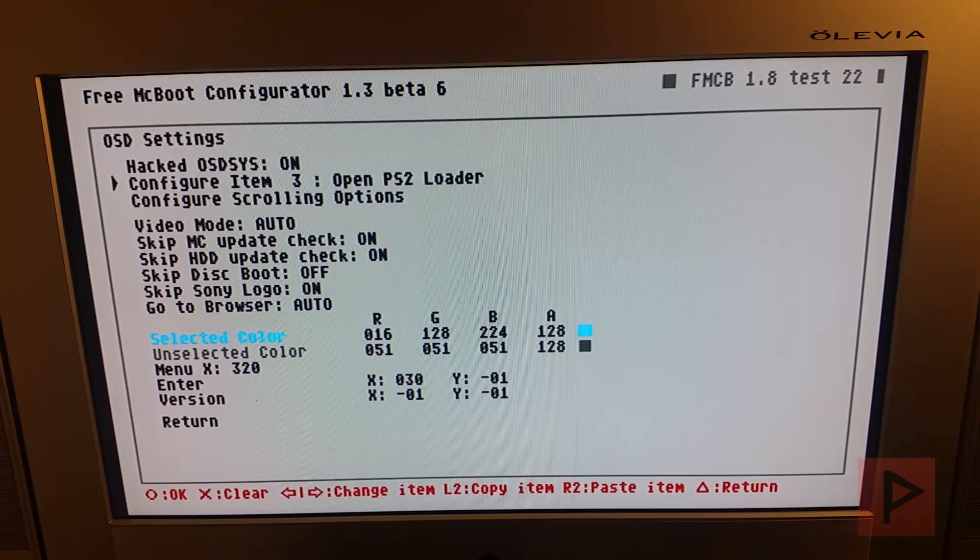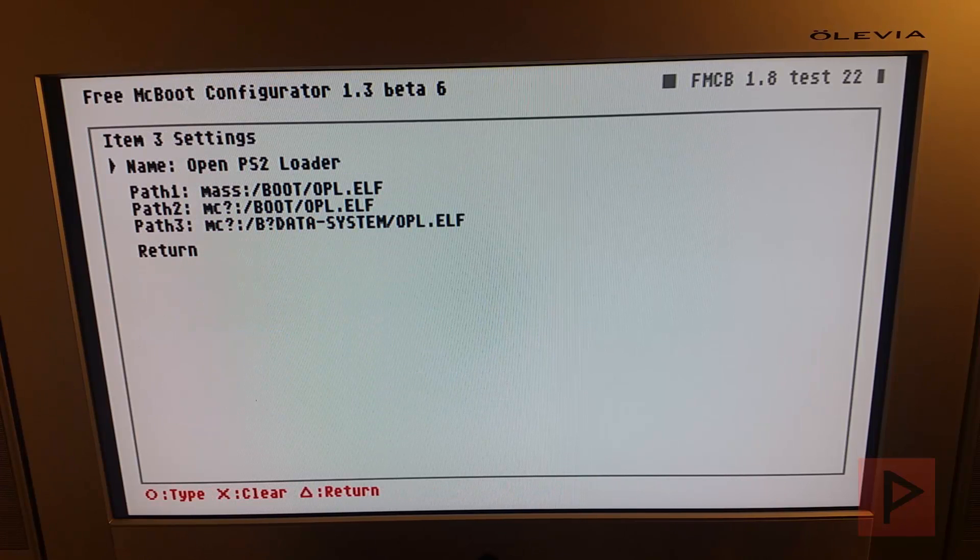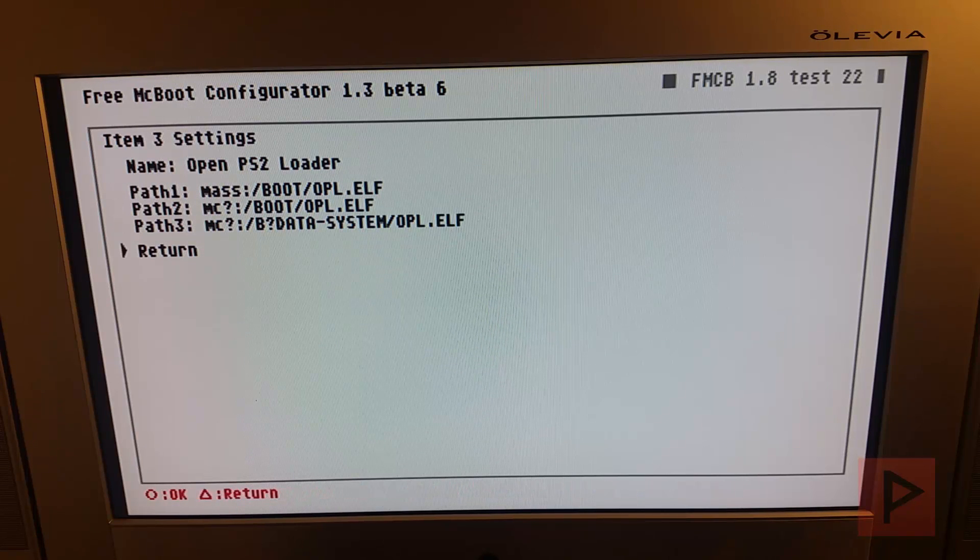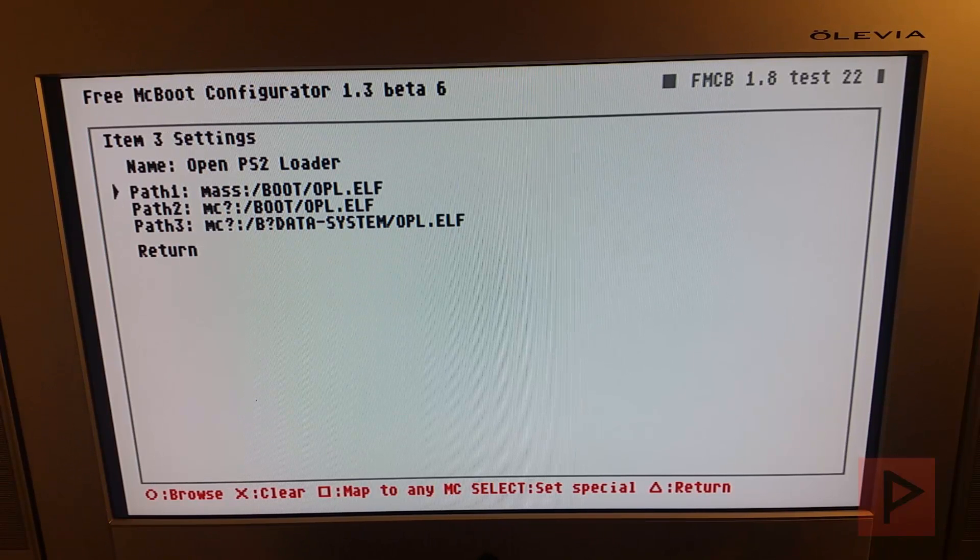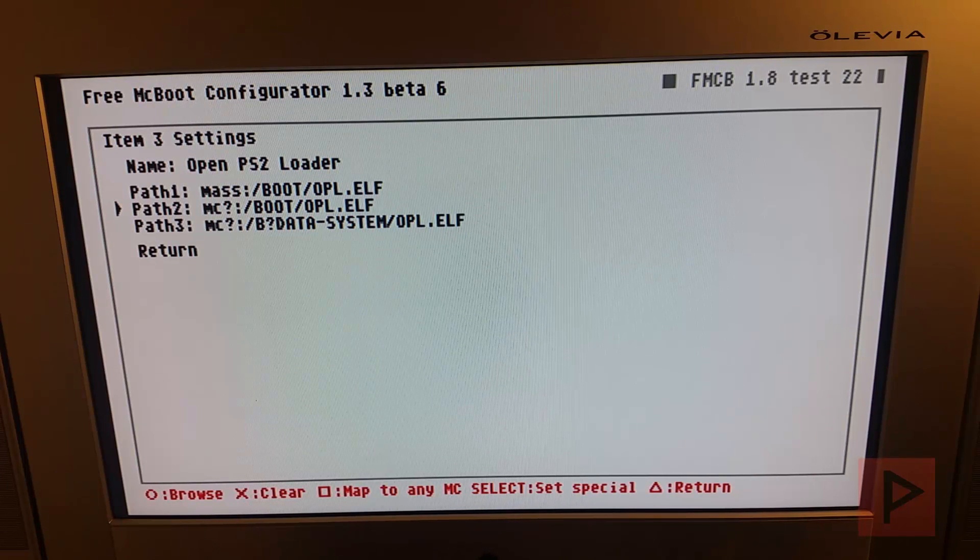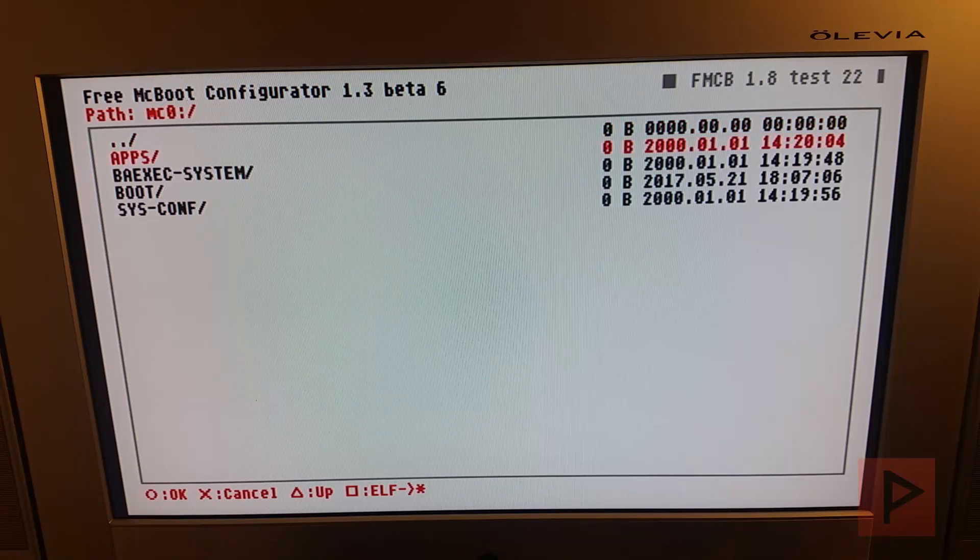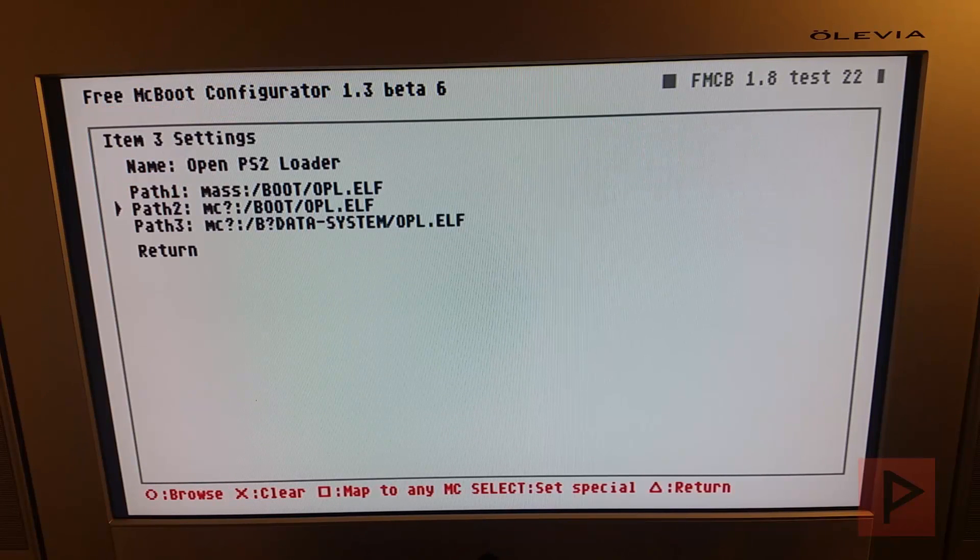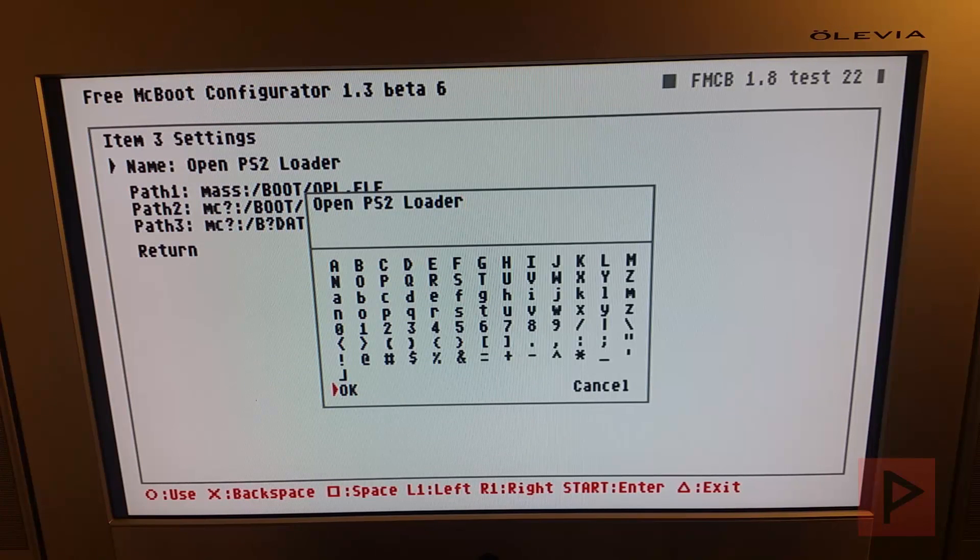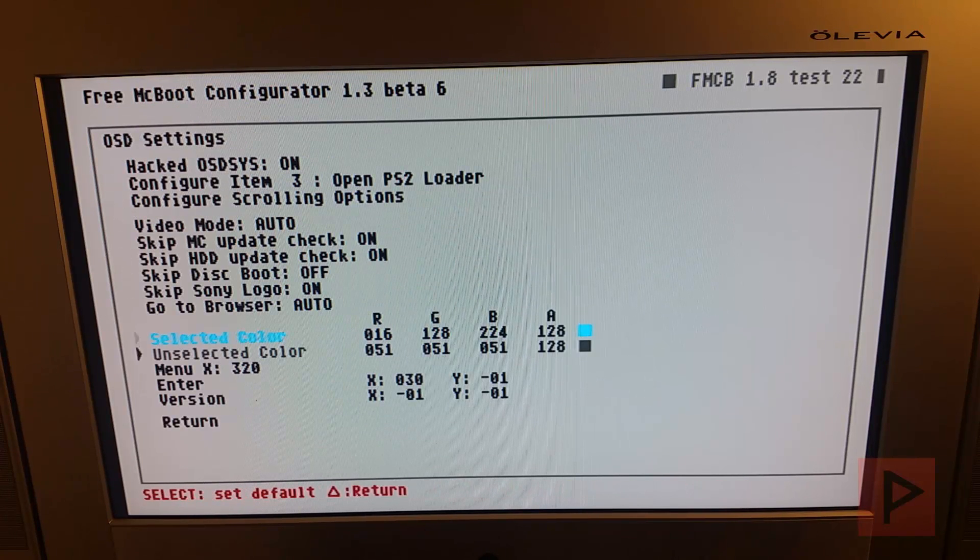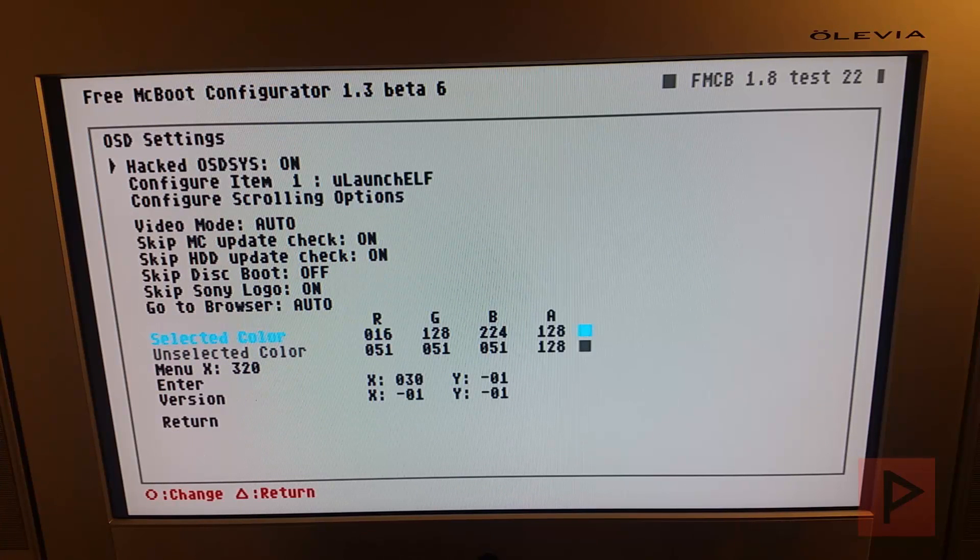So let's say for example, Open PS2 Loader. Go ahead and press circle. And here this is the default mapping. So if your OPL was in a different section, you can say like the memory card, I can say square and I can go to MC0, go to boot, select my OPL, and then go to return. Oops. Go to return and then go to return down here. And then you can save it.